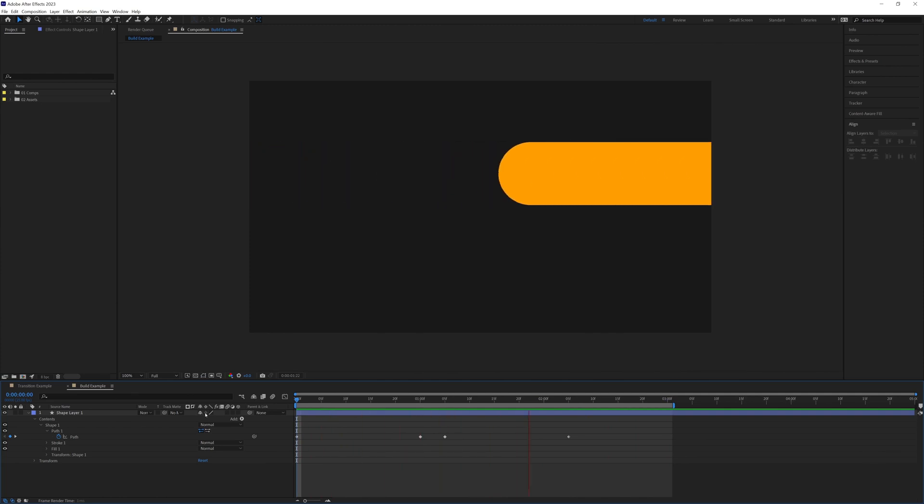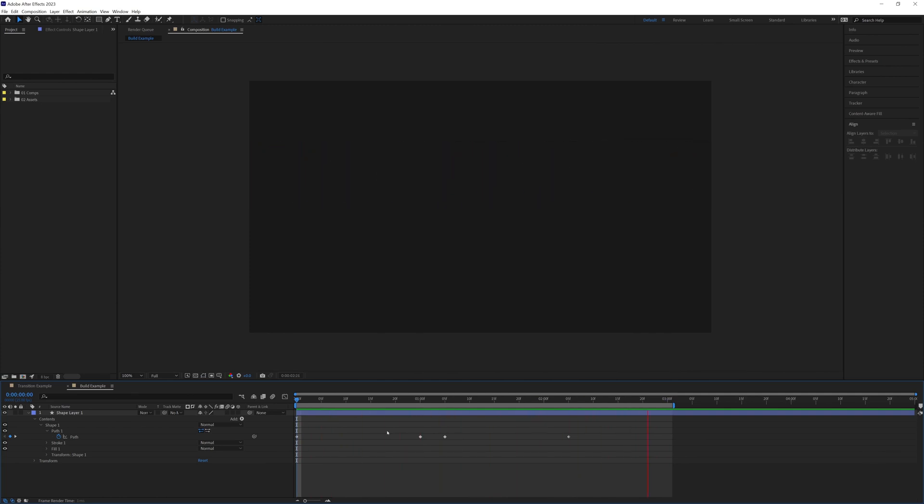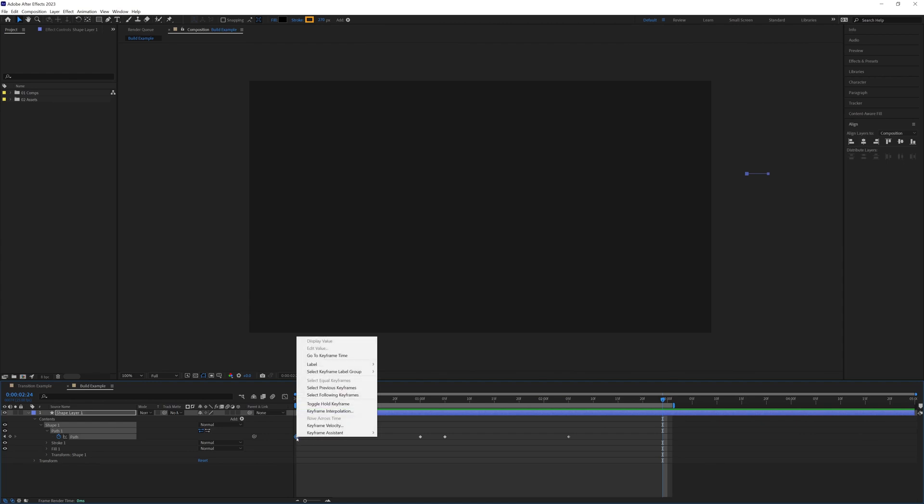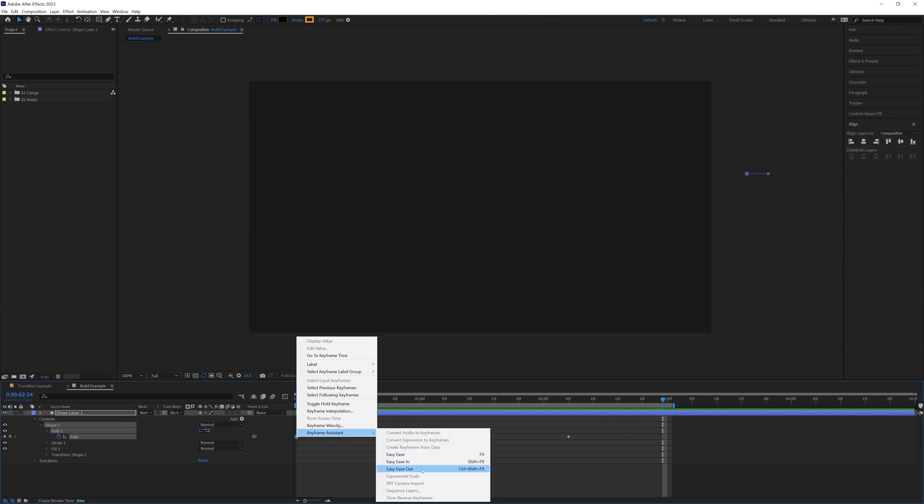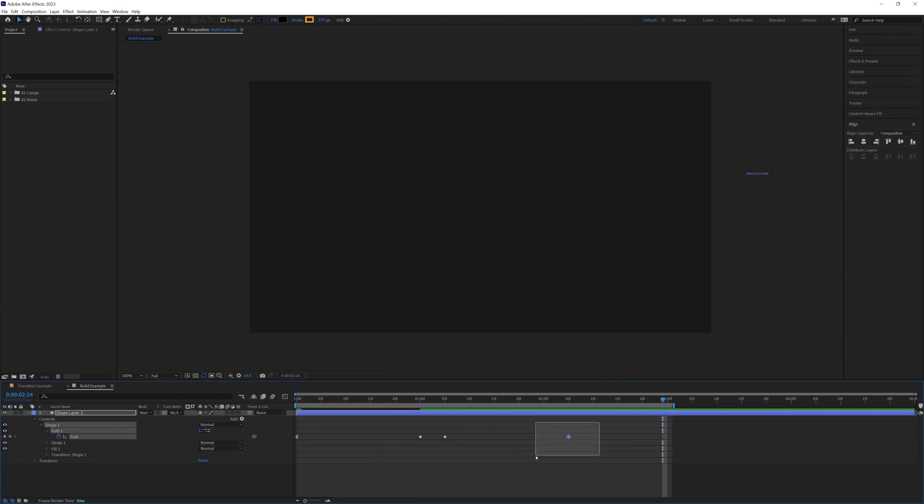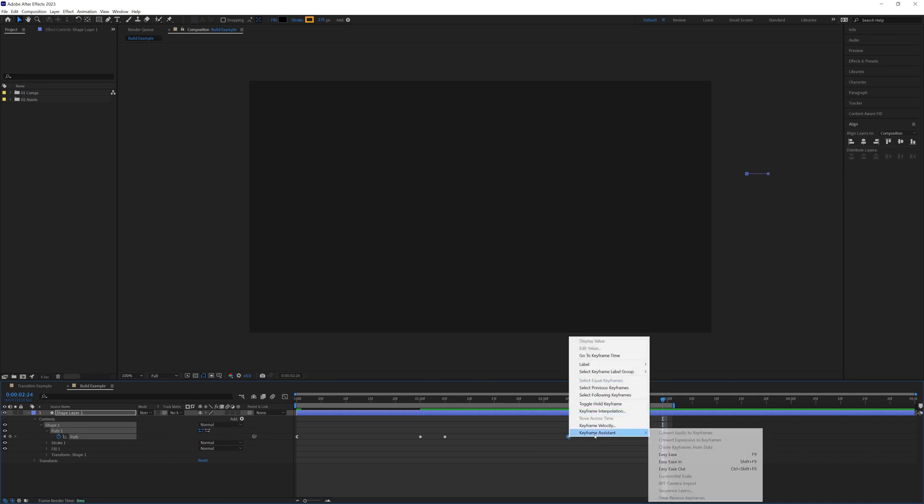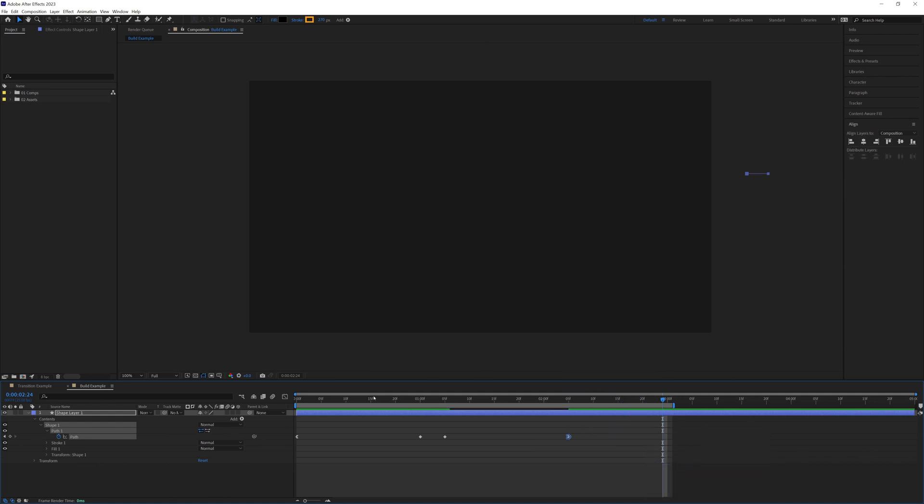I'm just going to play that through to see how it looks. That is the basics that we're after for now, so what we're going to do now is just add a bit of ease in. I'm going to highlight and right click on that first keyframe, keyframe assistant, easy ease out. Then I'm going to highlight the end keyframe, right click, keyframe assistant, easy ease in.